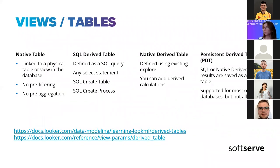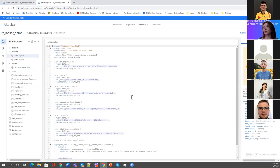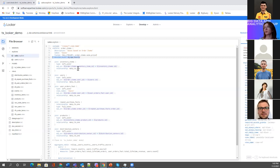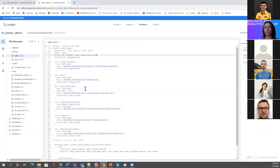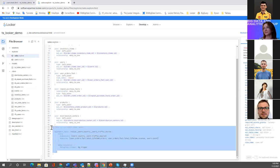Now let's talk more about explores. An explore is a join — or just a single view/table — with rules about join conditions, relationships, view labels for end users. You may also specify caching and persistence policy, a list of fields if you don't need all of them, and pre-aggregations.